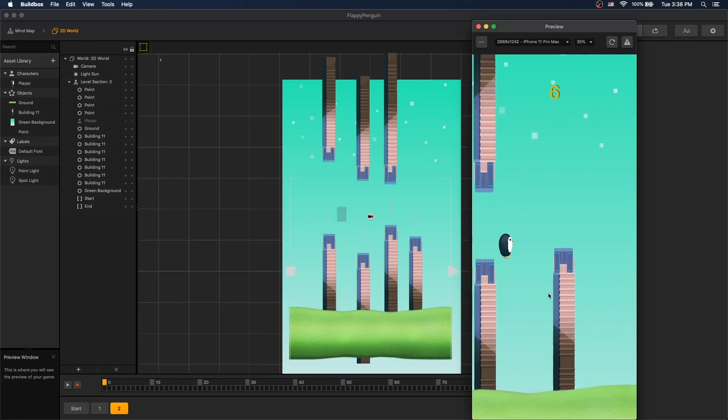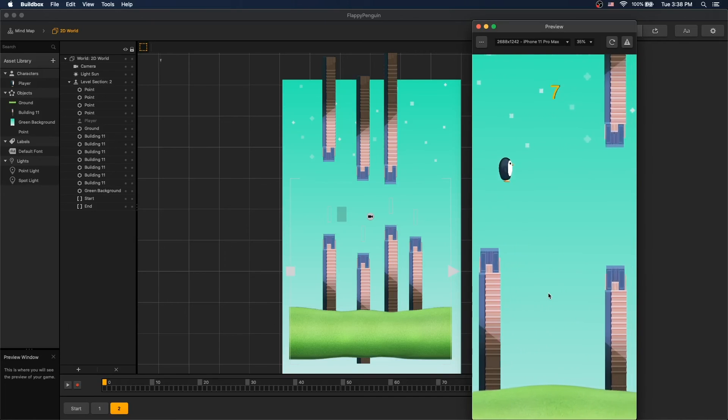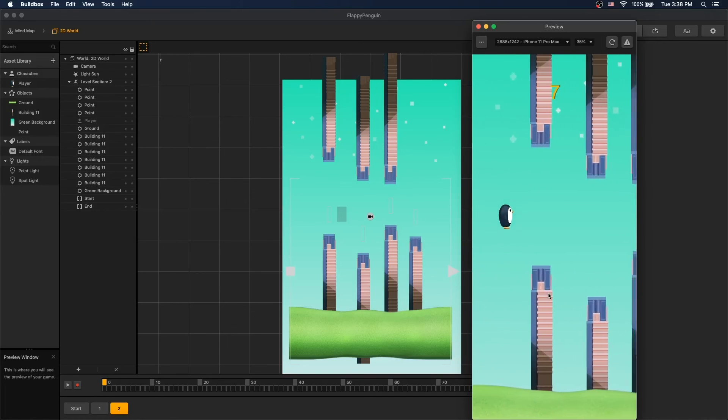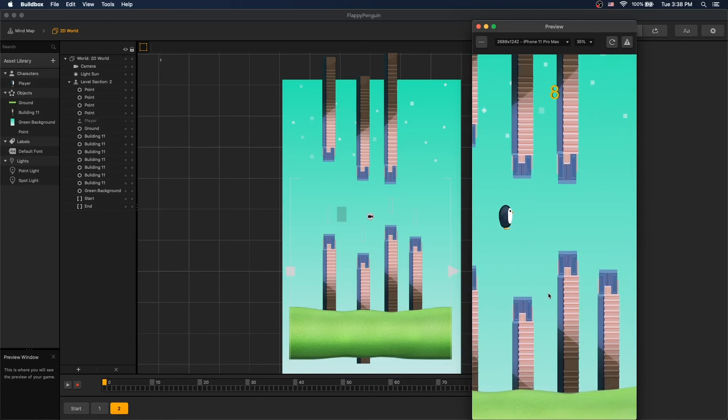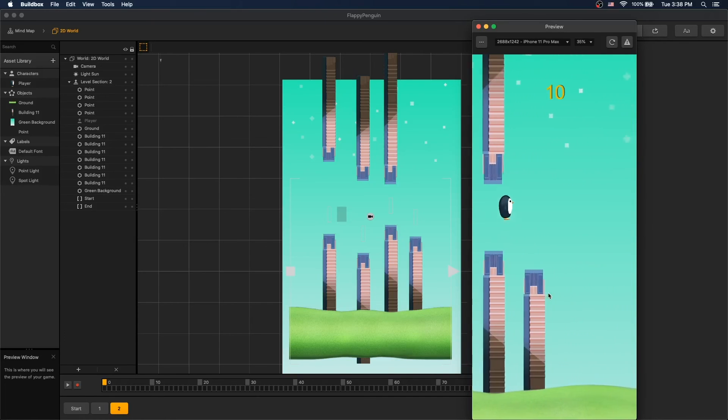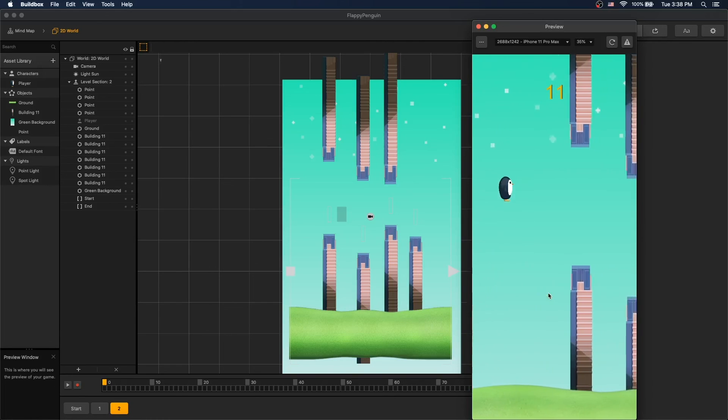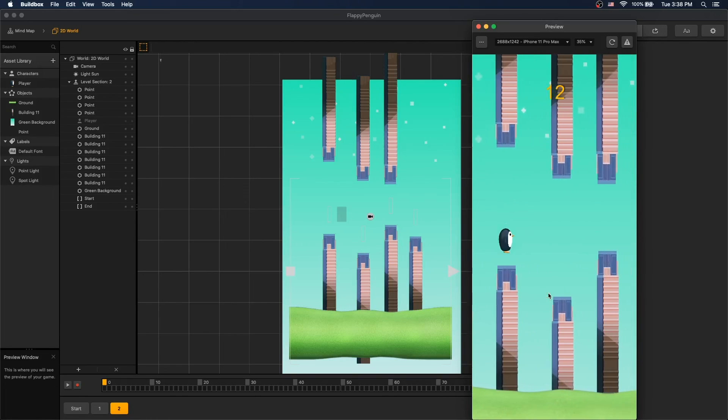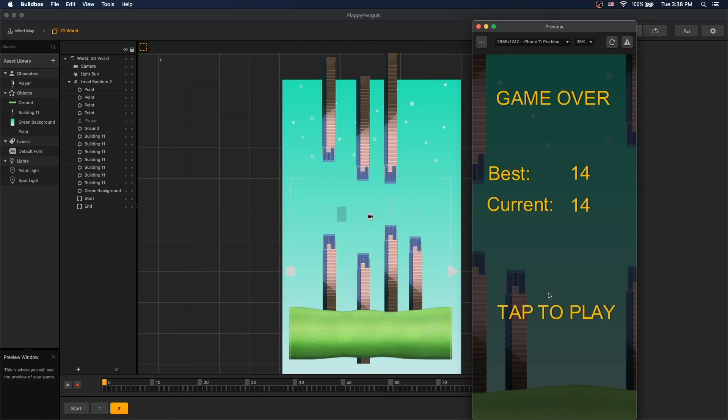And now we have two scenes and you can continue adding more scenes for variations. And there it is, our first game, Flappy Penguin. Thank you for watching. If you have any questions, write and comment below and subscribe to our channel for more videos.